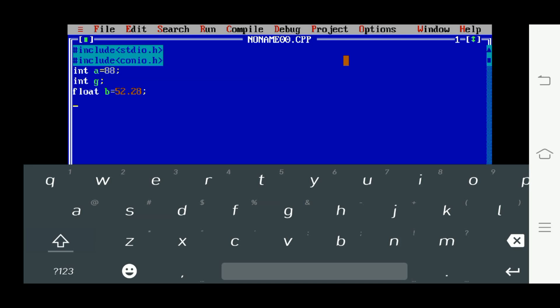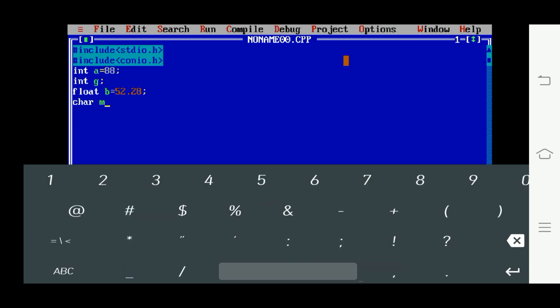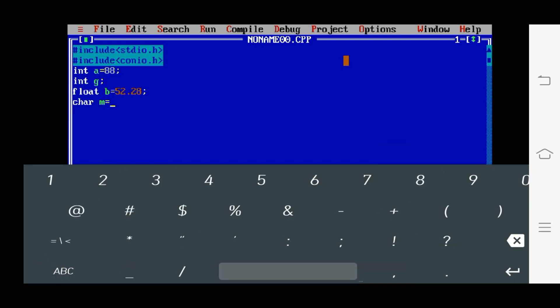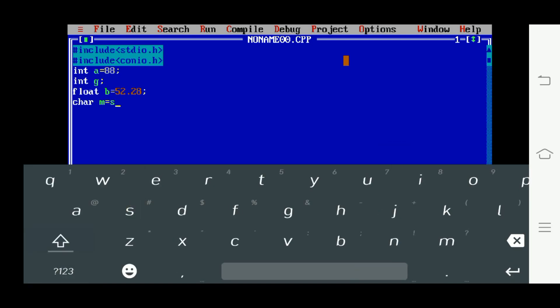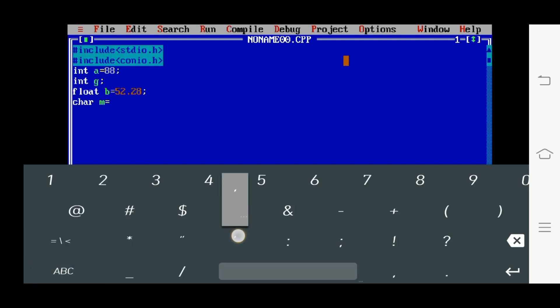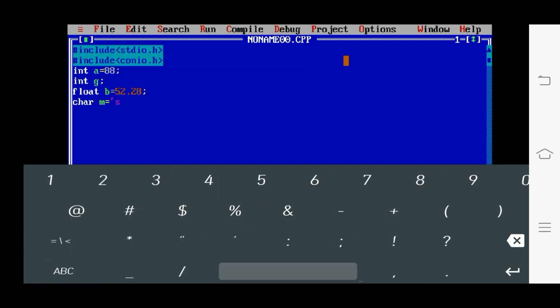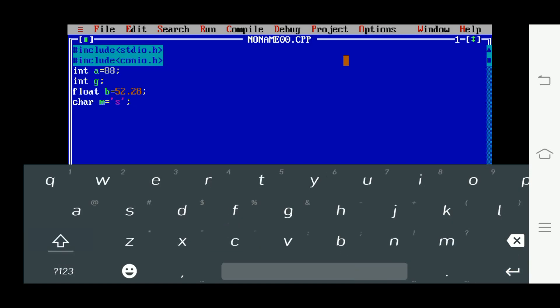Next I am declaring another variable of character data type: char m = 'Y'. Now we declare the variable g in global scope — outside the main function. Now I am writing the main function: void main with opening flower brackets.